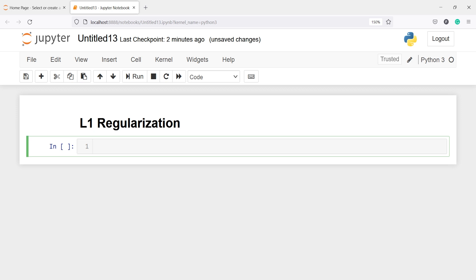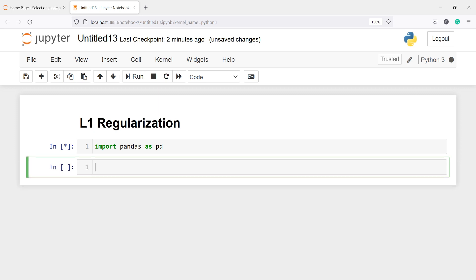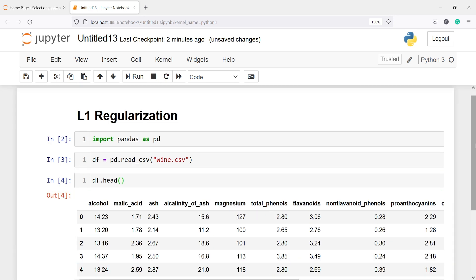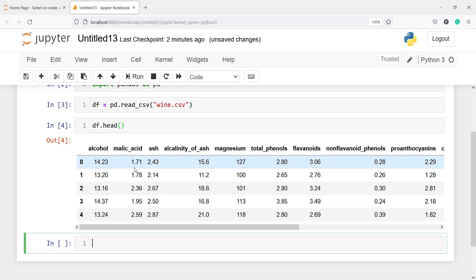Let's import pandas as pd. I am going to make one variable df. I will call my CSV file pd.read_csv, and inside this I will pass my CSV file name. This is a wine dataset. Let's look at the head of our data frame. We have columns such as alcohol, malic acid, ash, and so on.